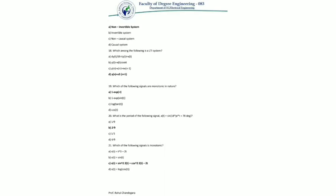Question 20: what is the period of the following signal? The signal can be expressed as sin(ωt + φ). The time period is T = 2π/ω. After calculating, the answer is 2π/9.